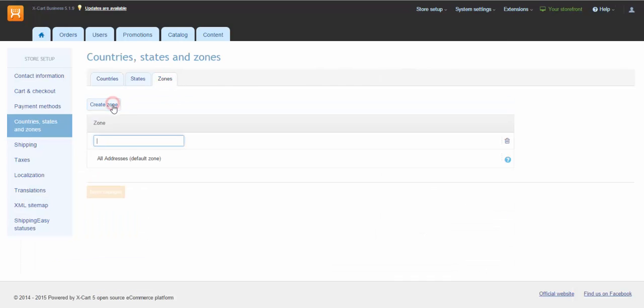You need to set them up in order to have shipping calculated according to your customers' shipping addresses.